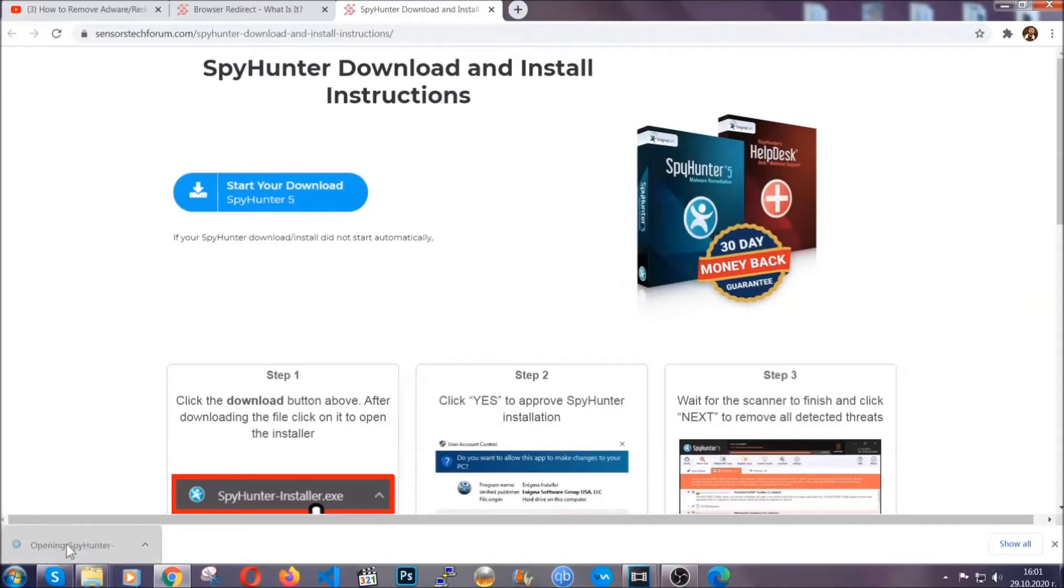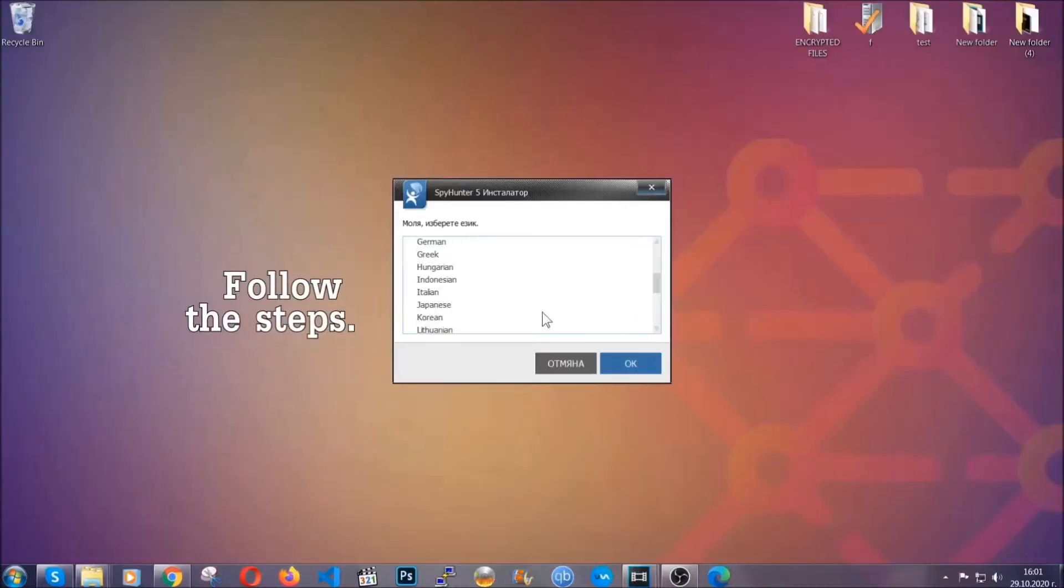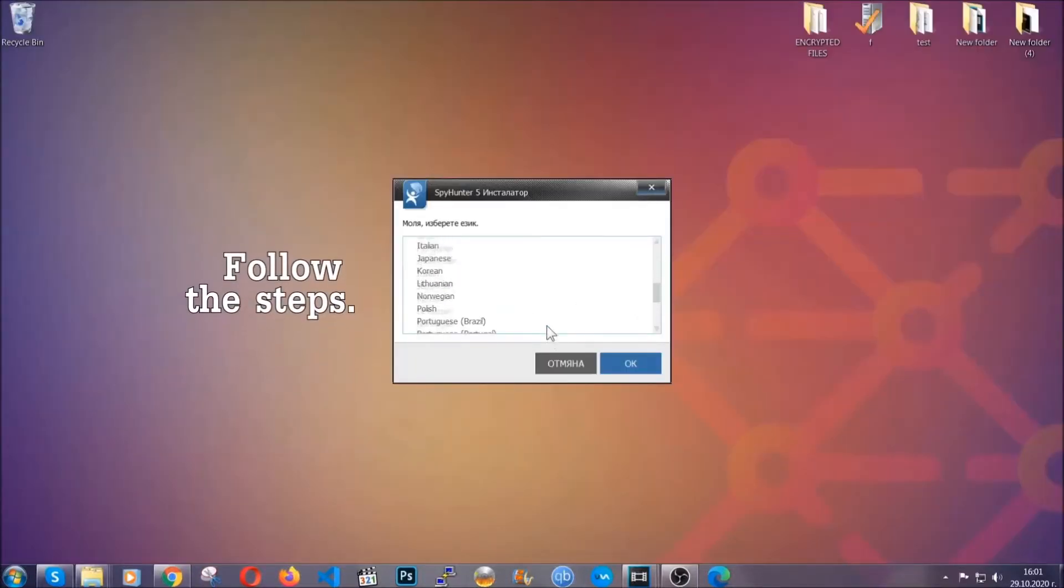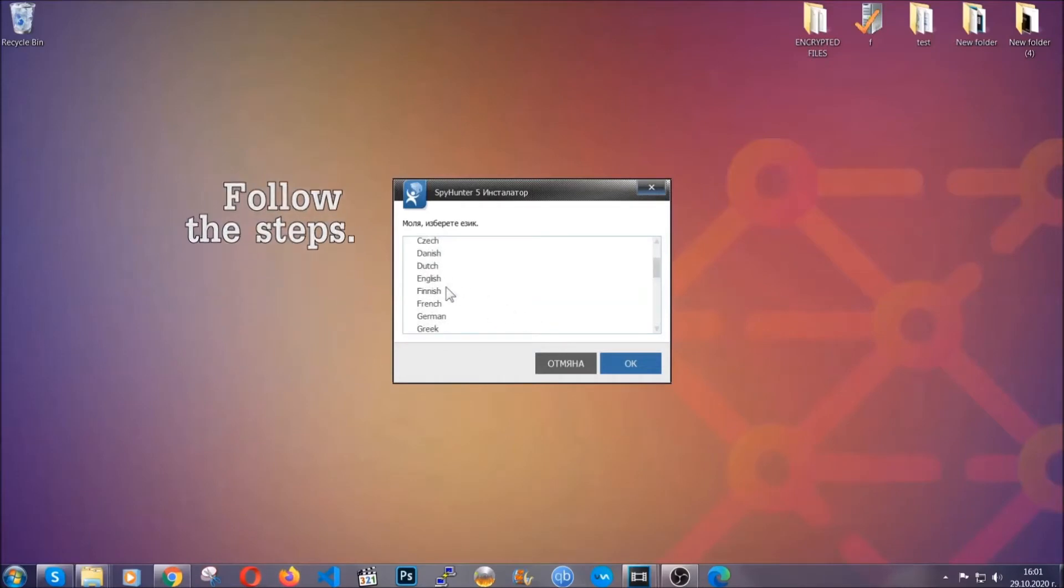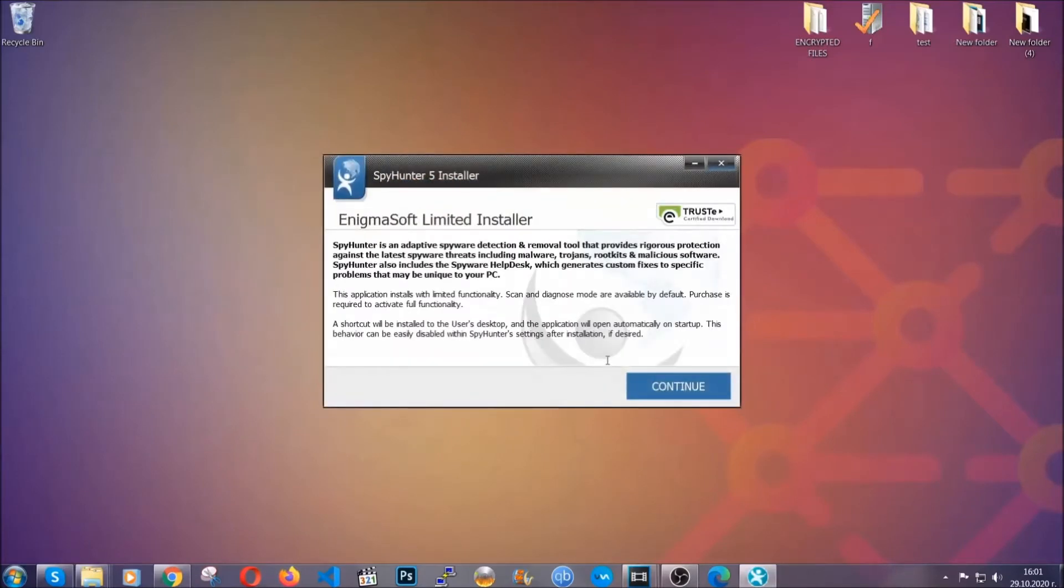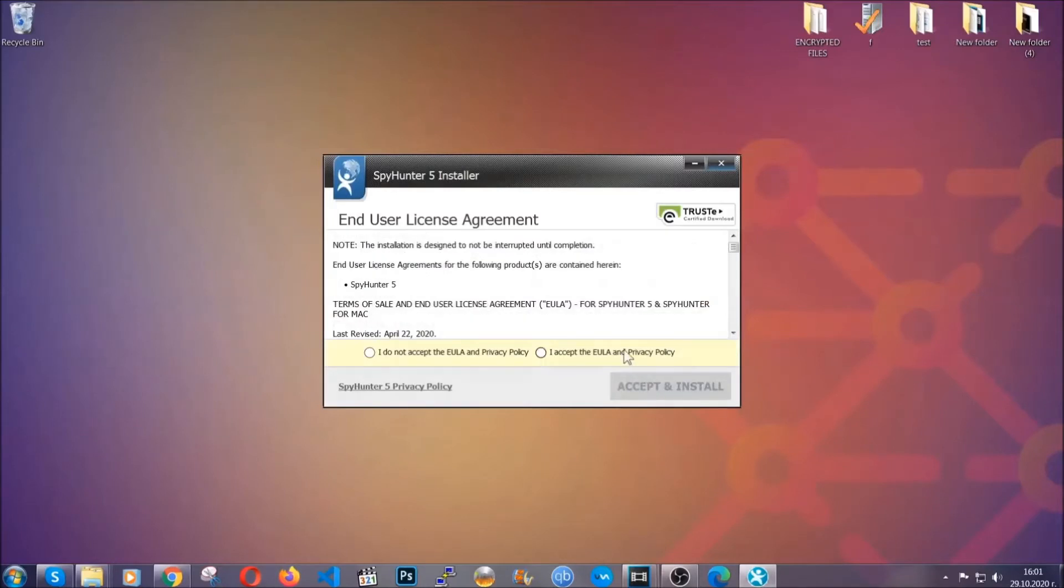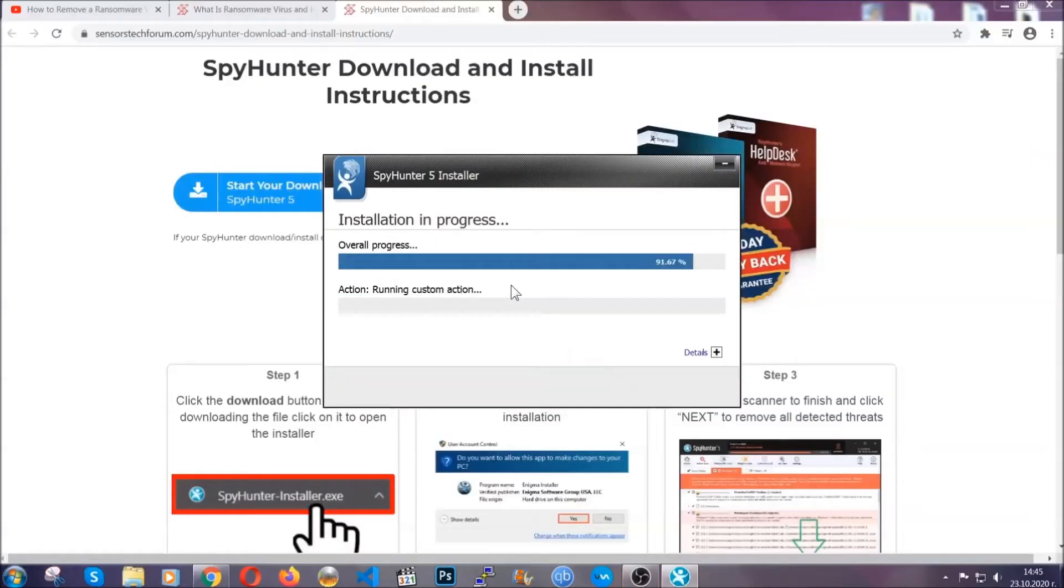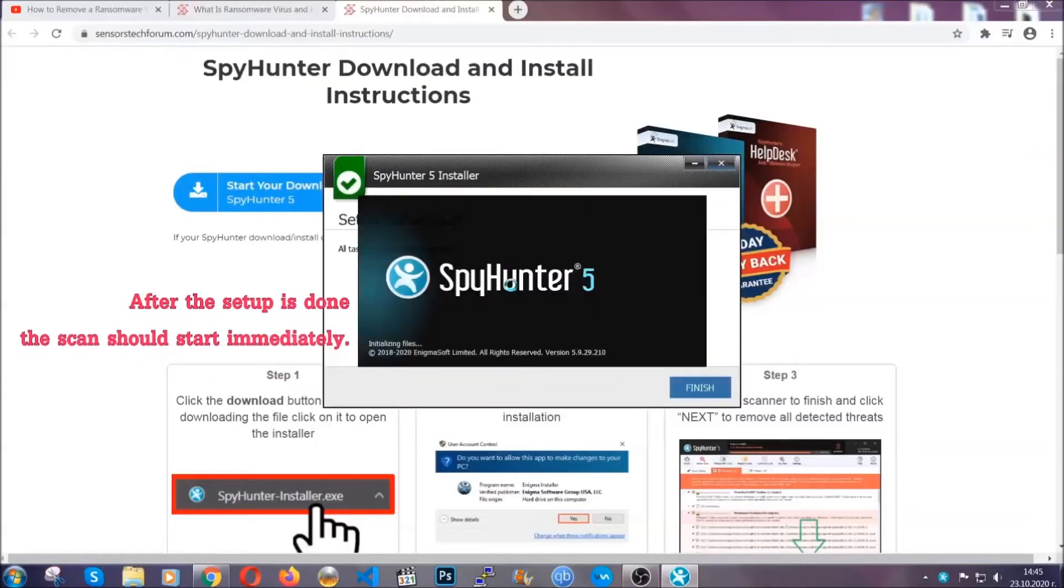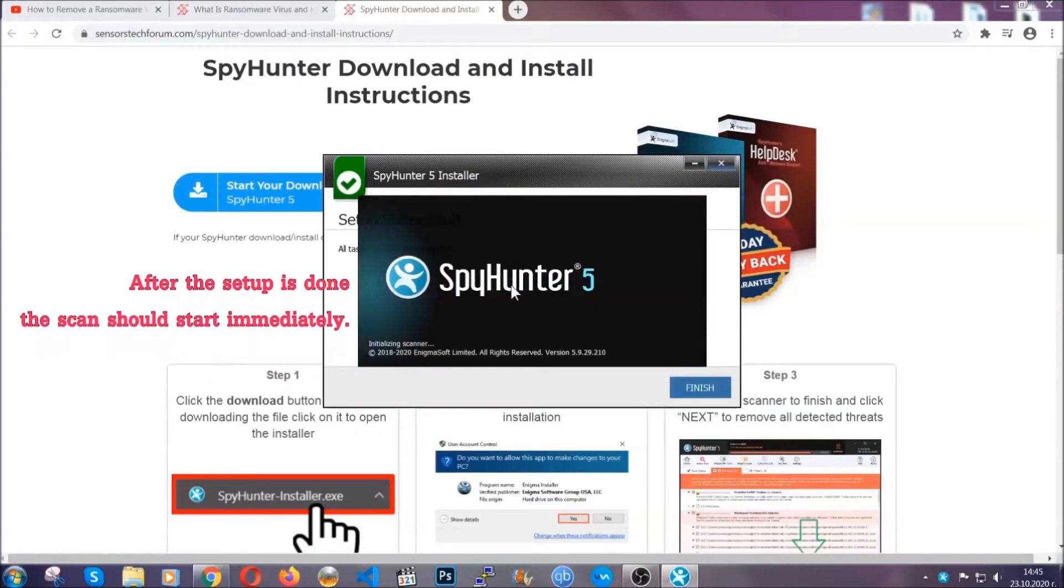The installer is rather simple. All you have to do is choose your language and then you're going to have to click on OK and then all you have to do is click on continue, then agree with the policy and click on install.